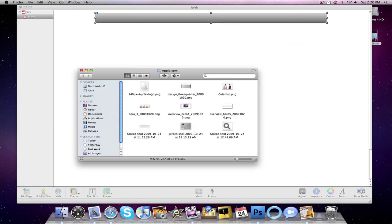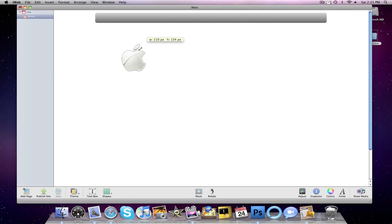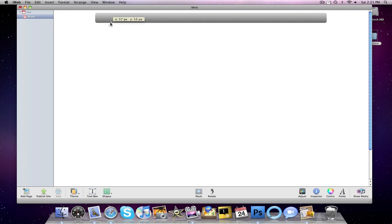I have this folder called apple.com, which basically just has a bunch of stuff for this tutorial. Like this apple logo right here, which I'm going to resize. Stick on there.